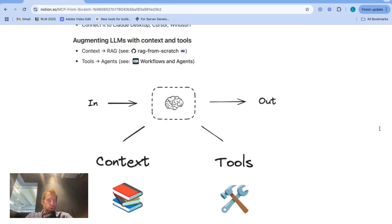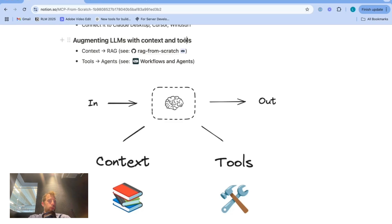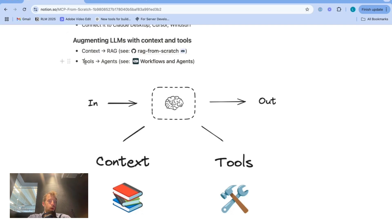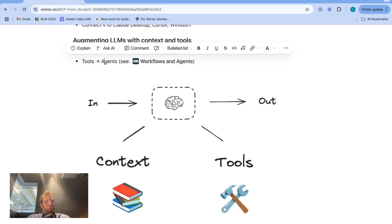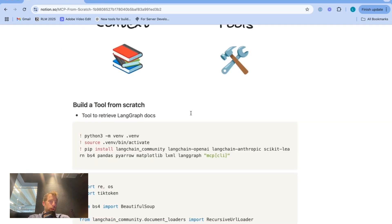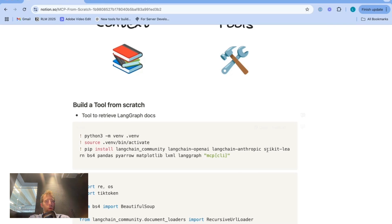So first, what's the motivation here? Augmenting LLMs with context or tools is a well-known, popular, and important practice. Augmenting LLMs with context is common in approaches like RAG. Augmenting LLMs with tools is central for building agents. Now to make this concrete, and before we get into MCP, I want to just build a tool for you from scratch and show how it works.